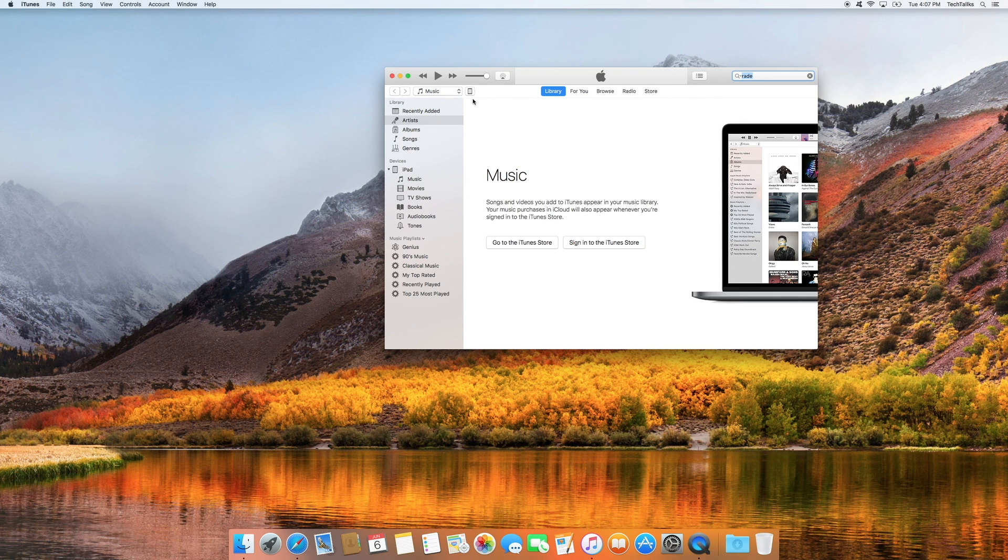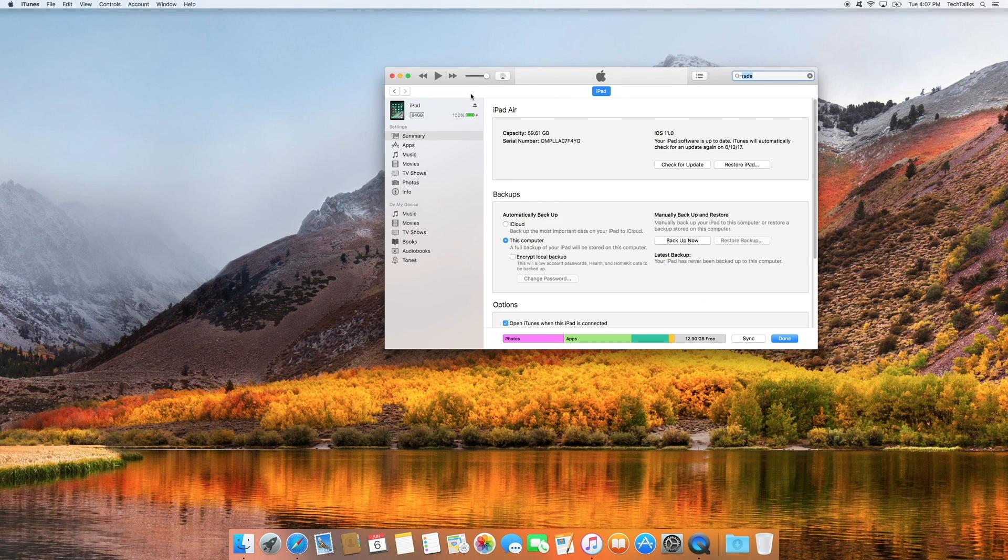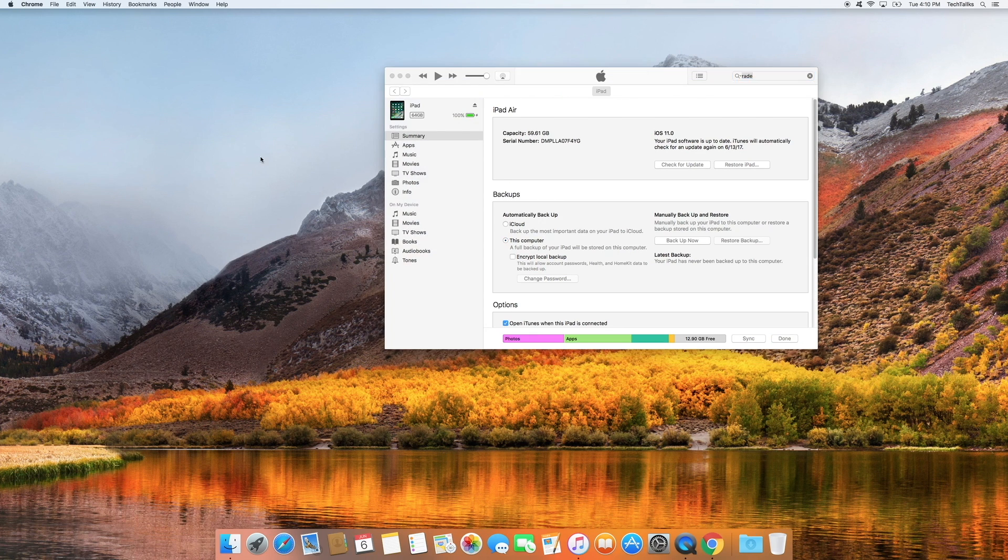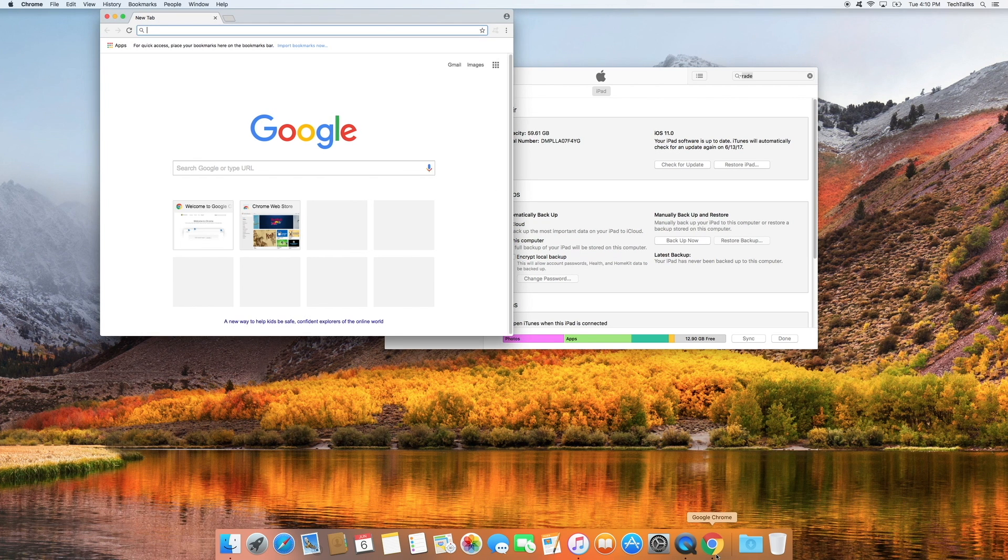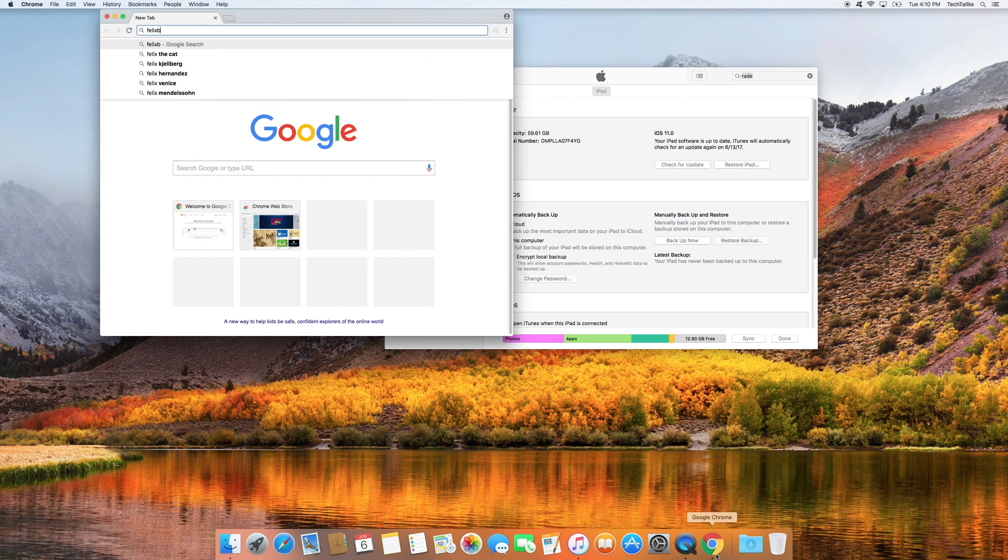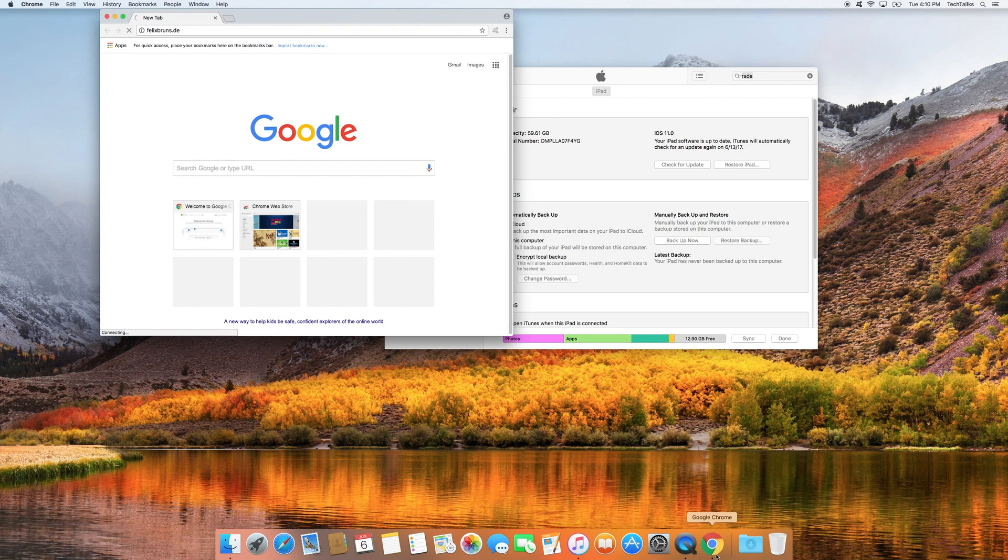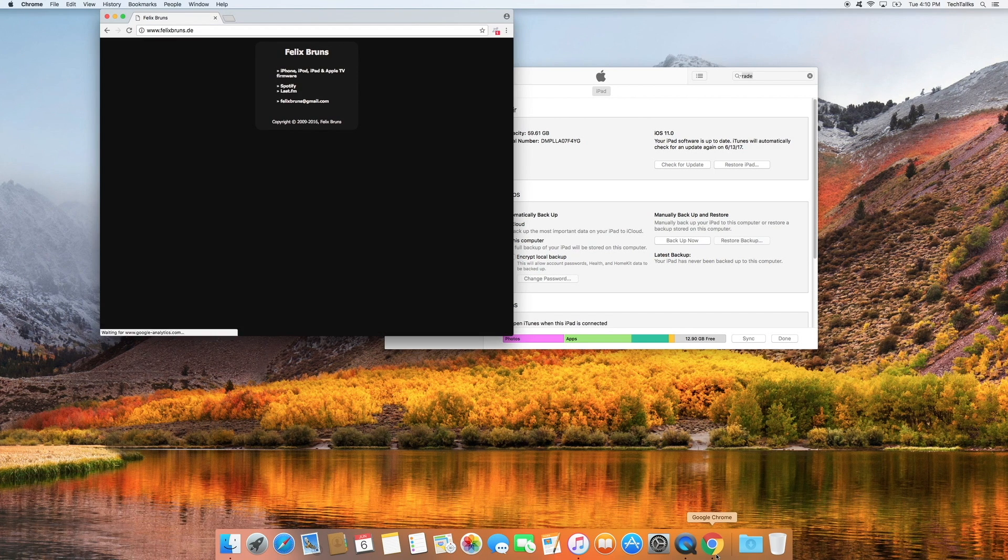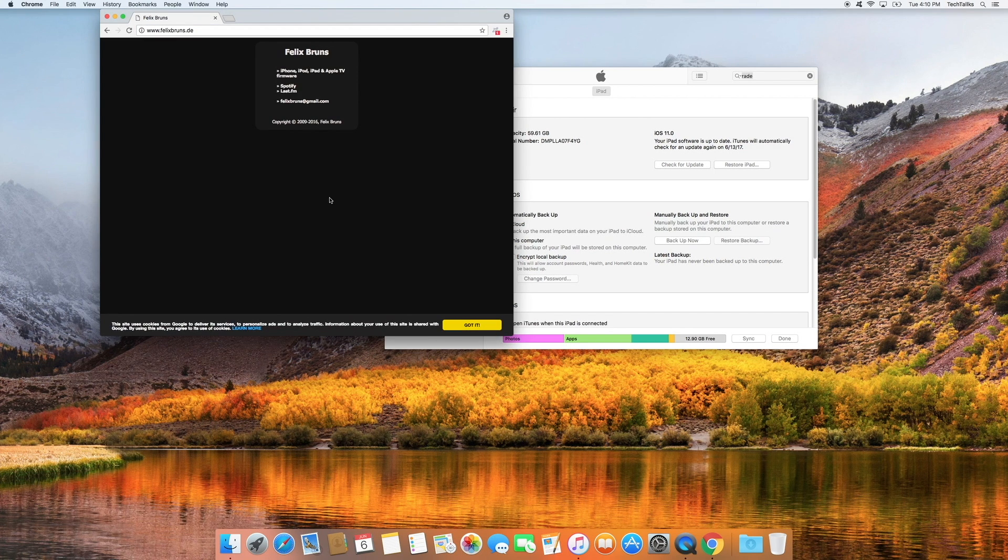Click on your device and make sure that it's connected. Next, open up your web browser and type in this URL. Then click iPhone, iPod, iPad, and Apple TV firmware.